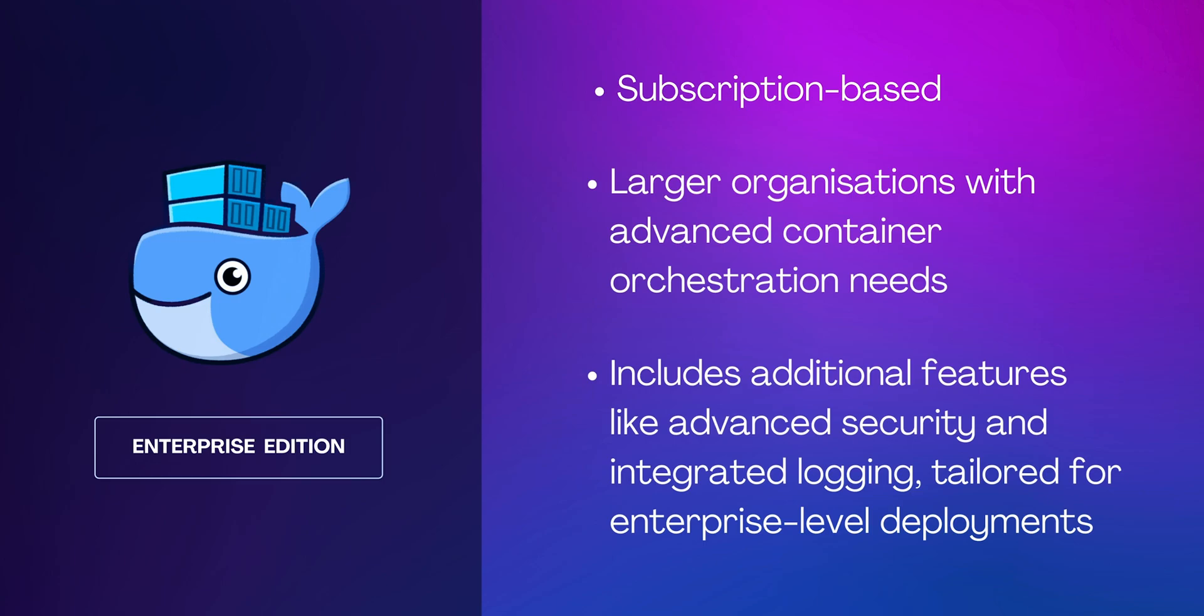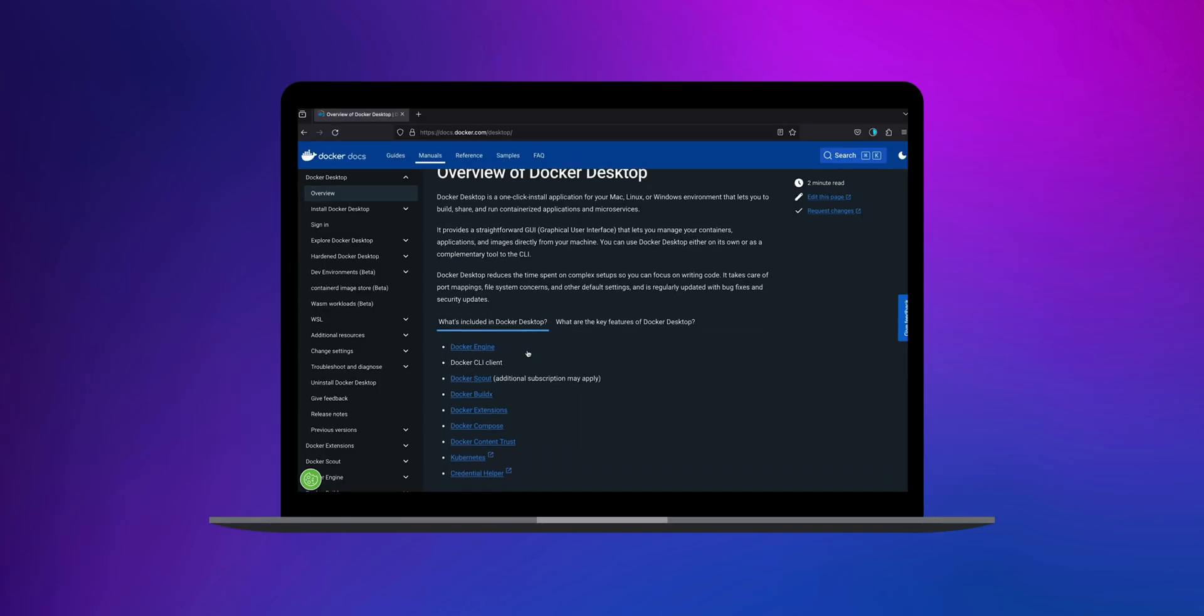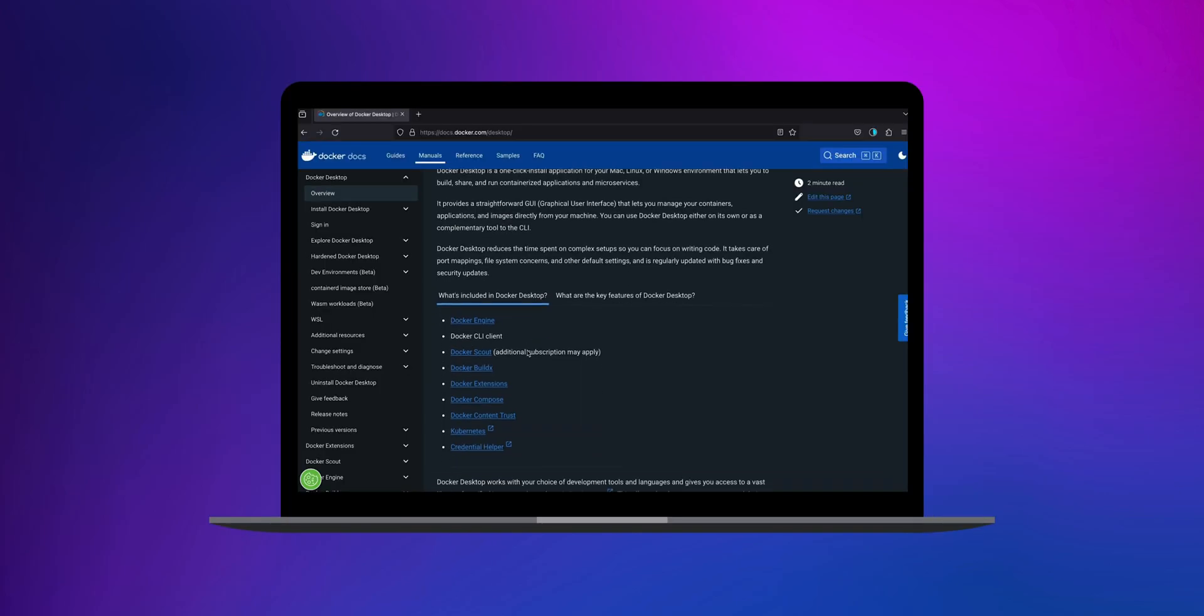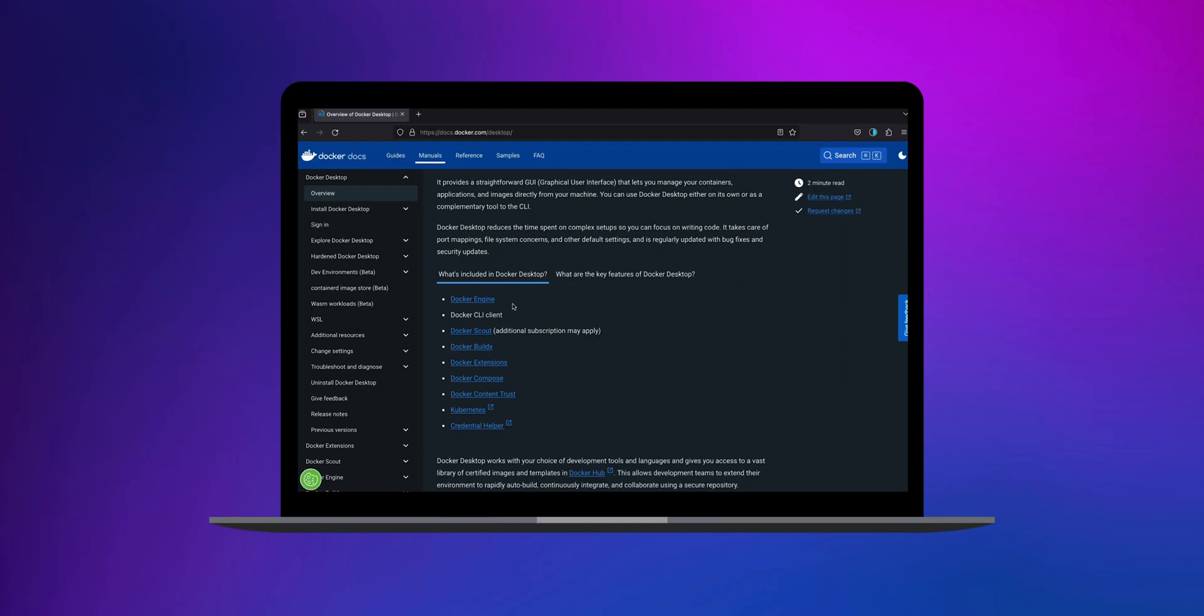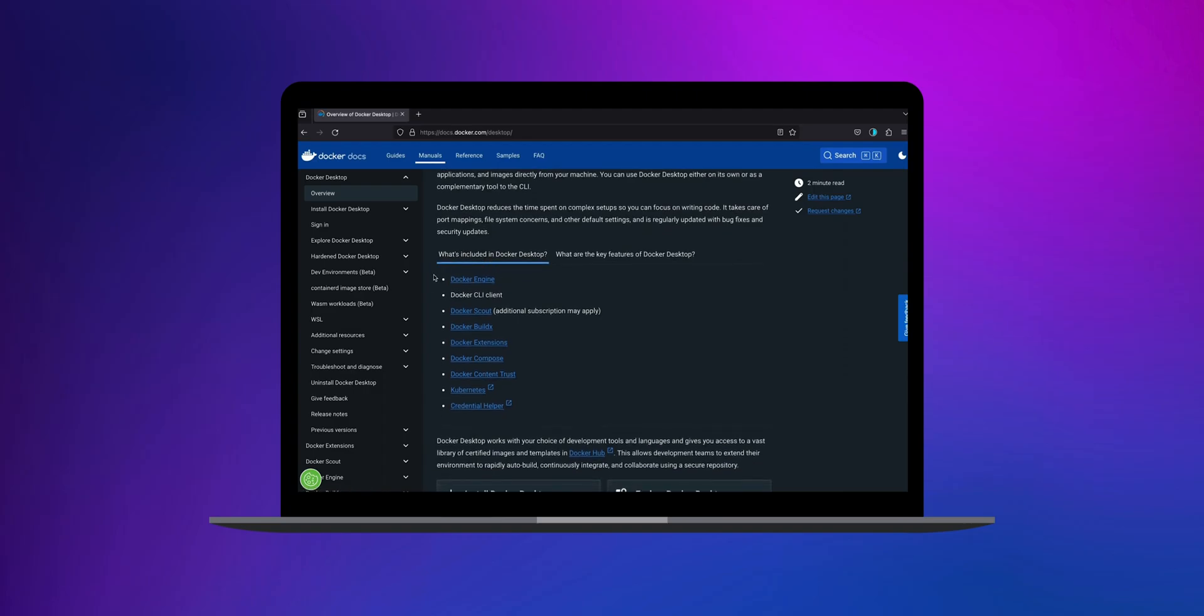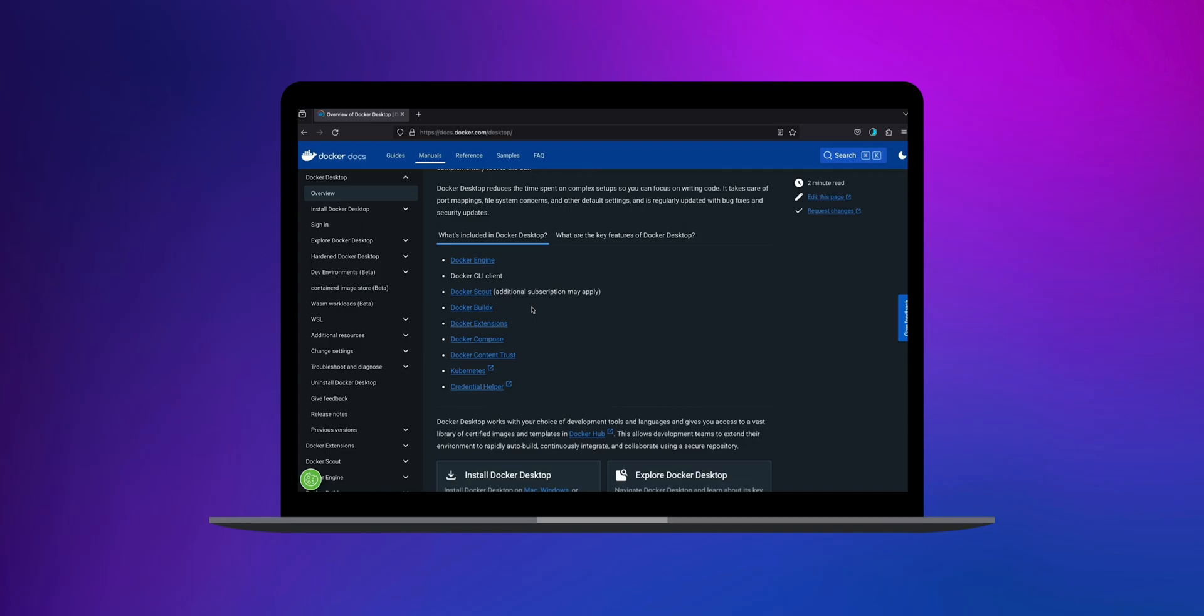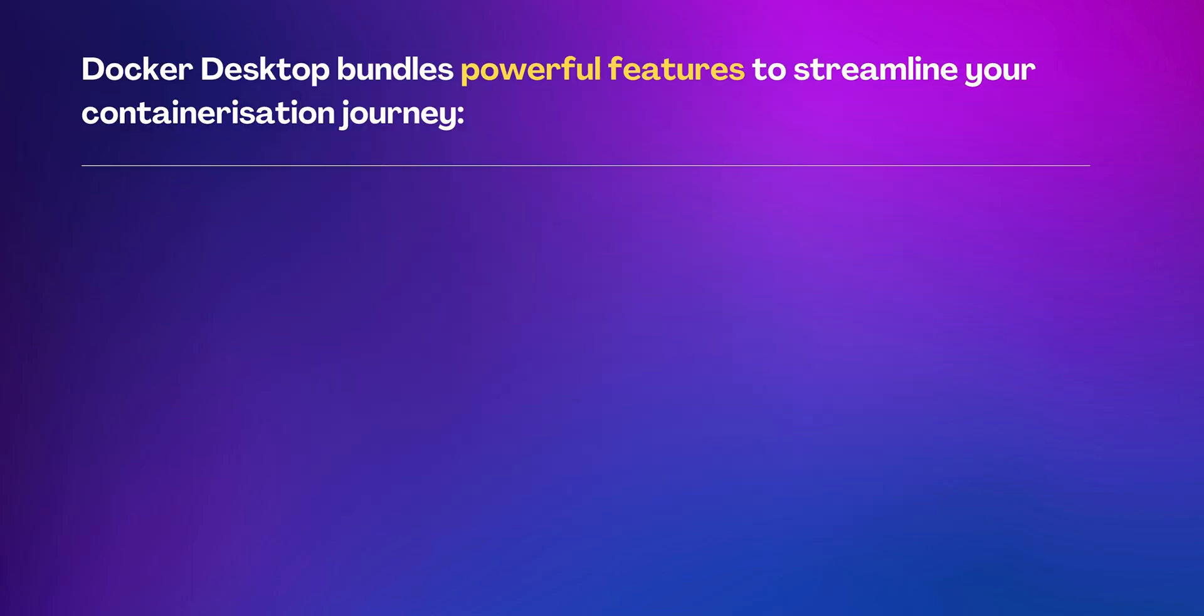When installing Docker Desktop, you're not only installing Docker itself, you're unlocking a suite of tools to enhance your development environment. Docker Desktop bundles powerful features to streamline your containerization journey, such as Docker Engine, the core technology for creating and managing containers.